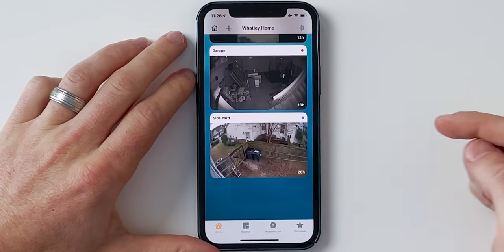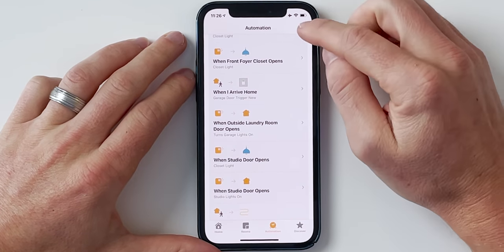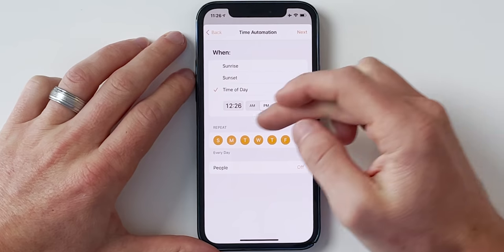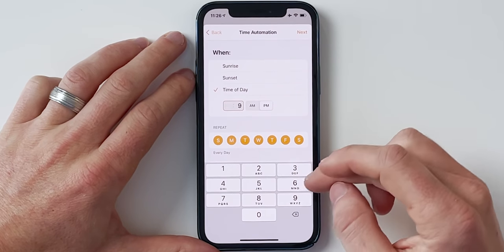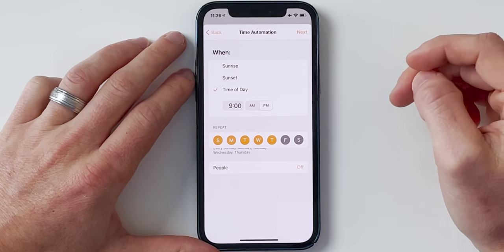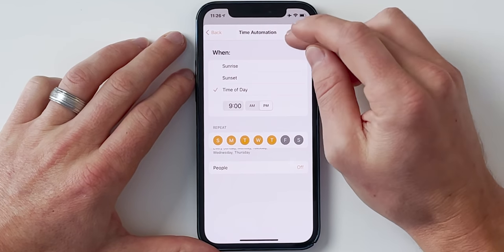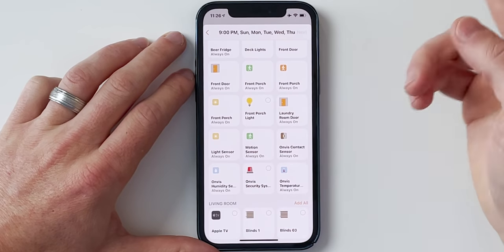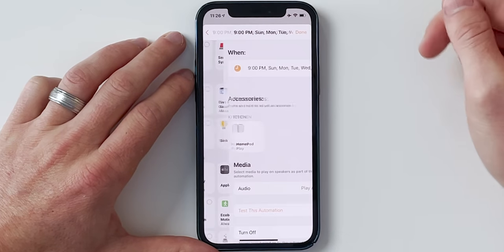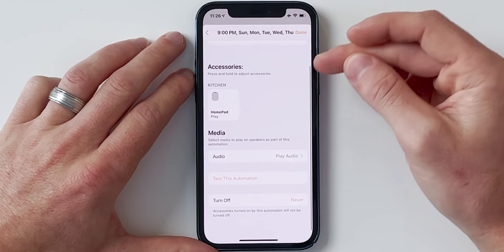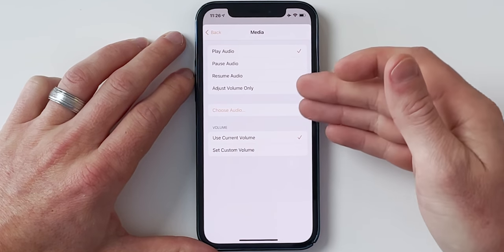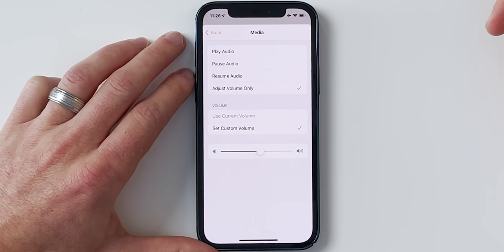Let's jump into the Home app. I'm in my automations tab — I can create a new automation. We're going to do 'time of day occurs.' You can choose sunset or a specific time of day. Let's say 9 o'clock PM, Monday through Friday — actually let's leave out Friday and Saturday, maybe I want it louder on the weekends. Choose next. Now I'm going to look for any of my HomePods — you can do HomePod minis or the original HomePod.